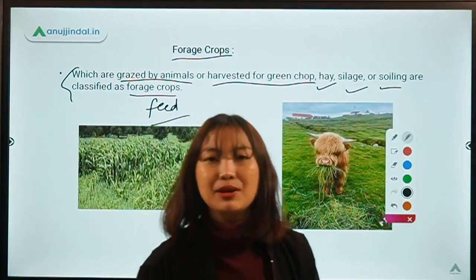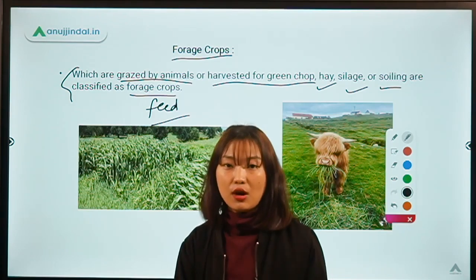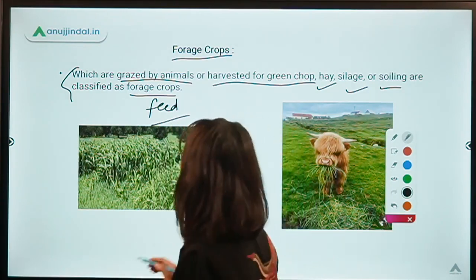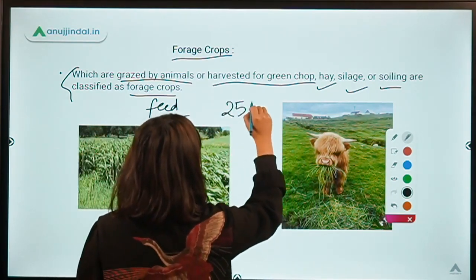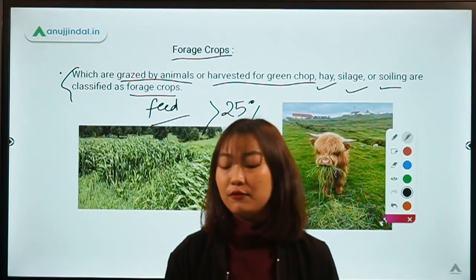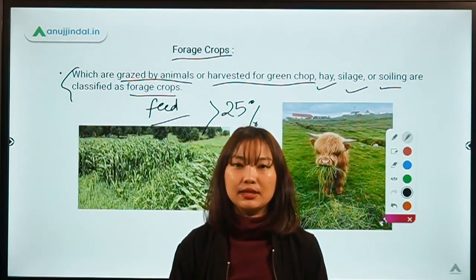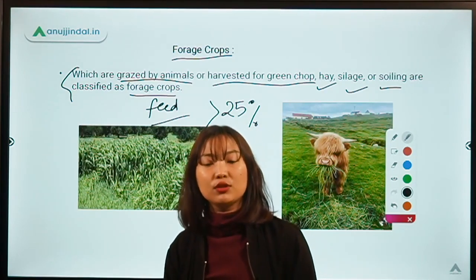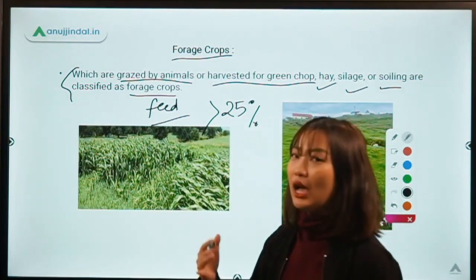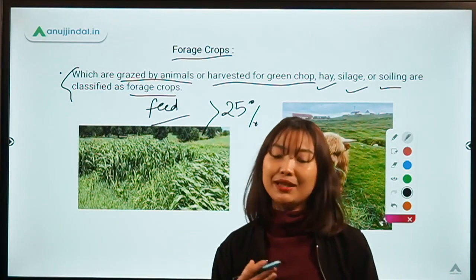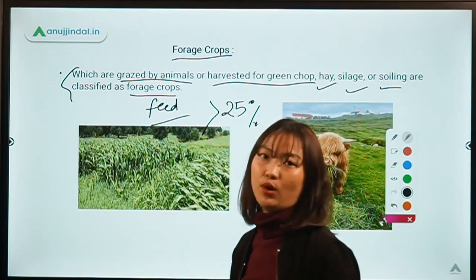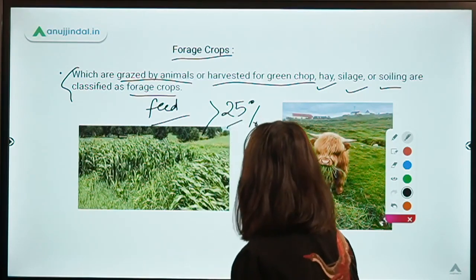An important point about forage crops is that the dry matter content should be above 25%. Dry matter content is basically the plant material where the water content is low — where we have taken out the water or moisture from the crop. As the water or moisture in the plant reduces, the dry matter content increases. For forage crops especially, the dry matter content should be above 25%.